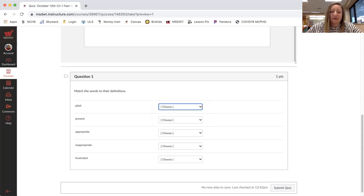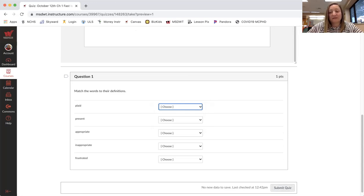Plaid, present, appropriate, inappropriate, and frustrated. Don't forget to submit your quiz.